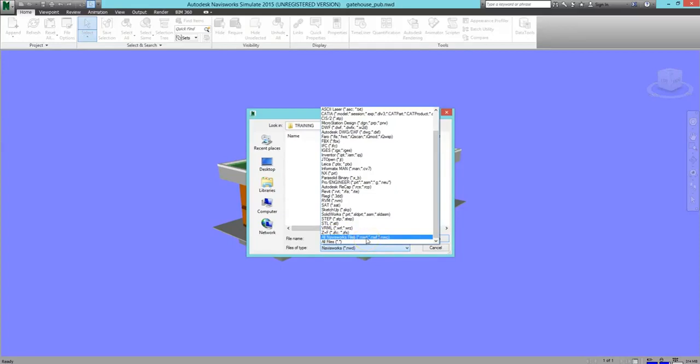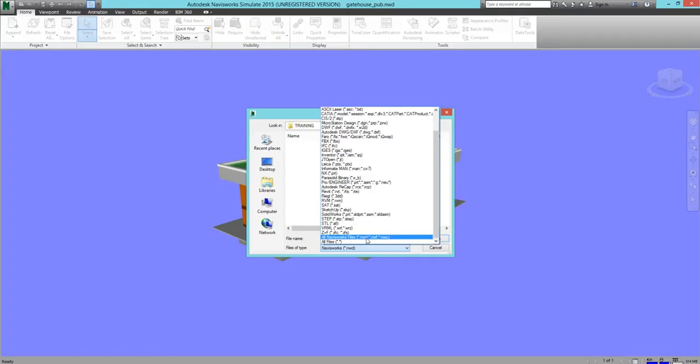NWD is the default Navisworks file type. NWD files contain all the geometry that's needed for a Navisworks project. It also includes all the markups, viewpoints, redlines, and sometimes the 2D sheets associated with the project. In other words, the NWD file is the whole complete Navisworks project.